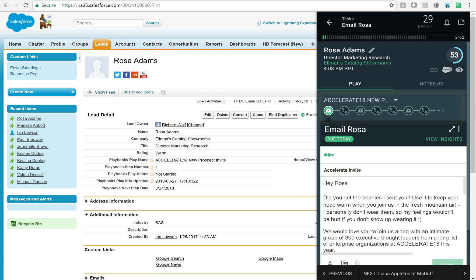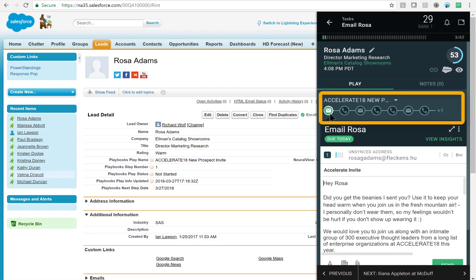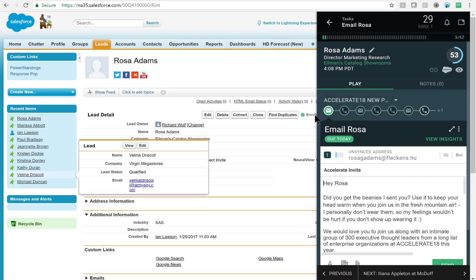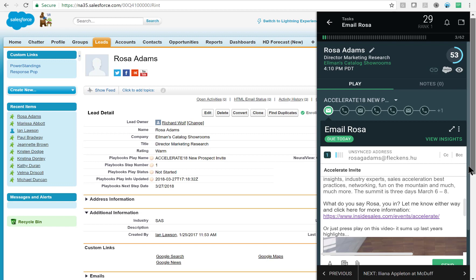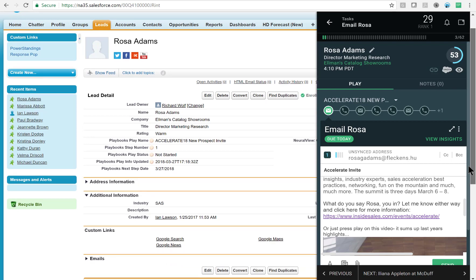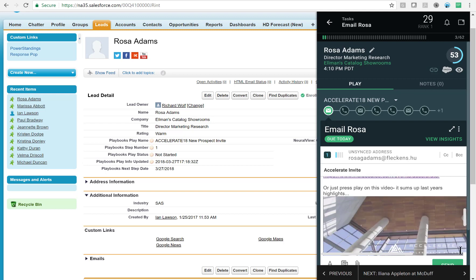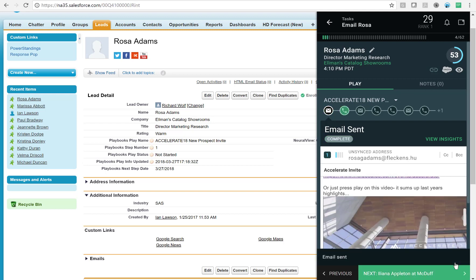Visually I can tell that I'm on the first step of this play because it is highlighted in green and that the first step of this play is an email. I can review the email template already provided, make any necessary adjustments if needed, then I'm ready to send the email. Next I'll click the green Send button and that email is sent.